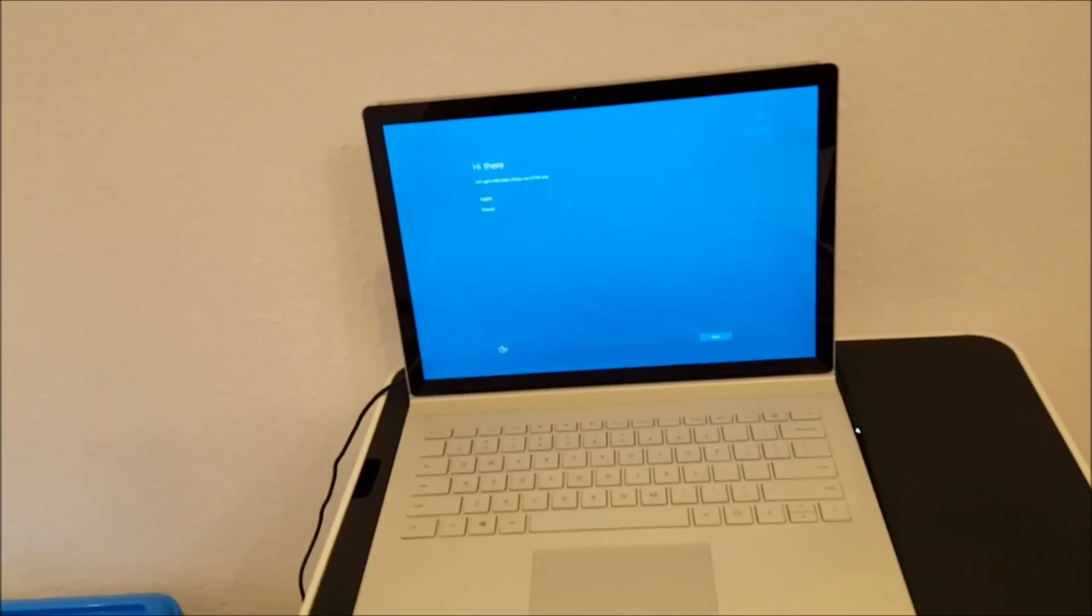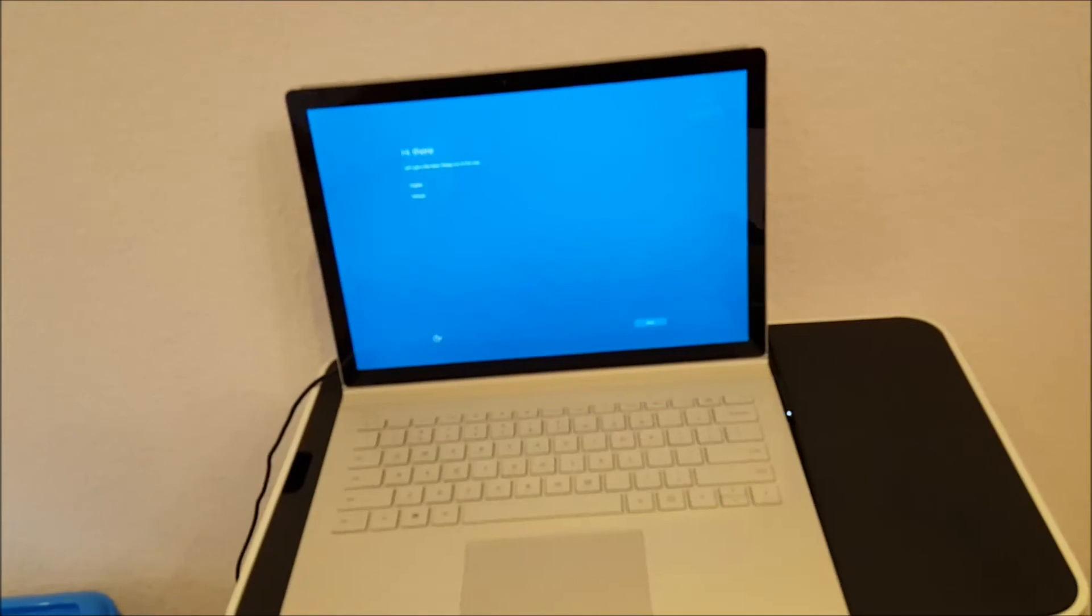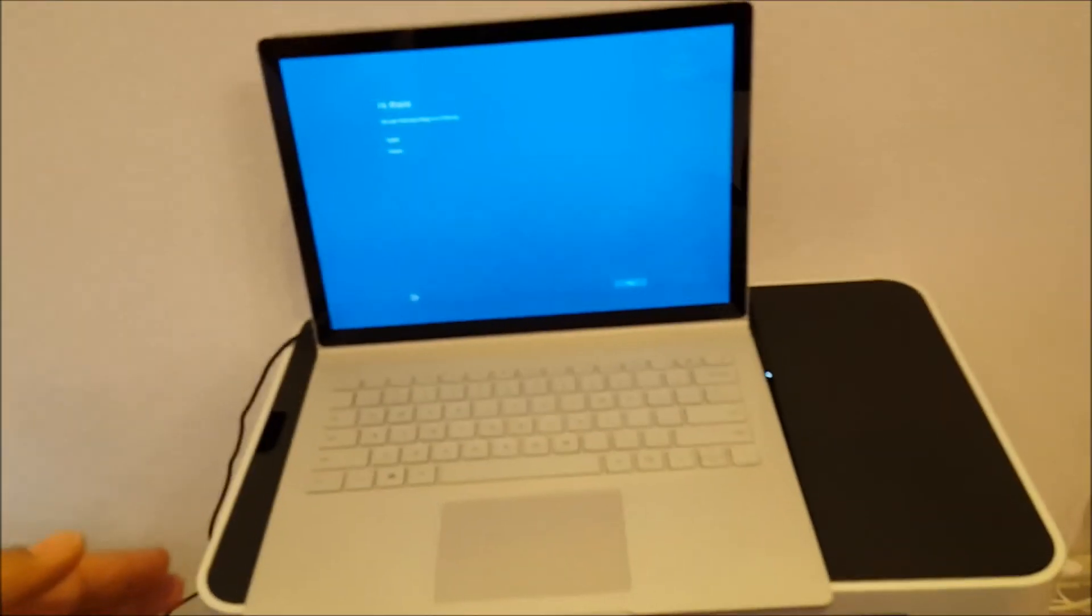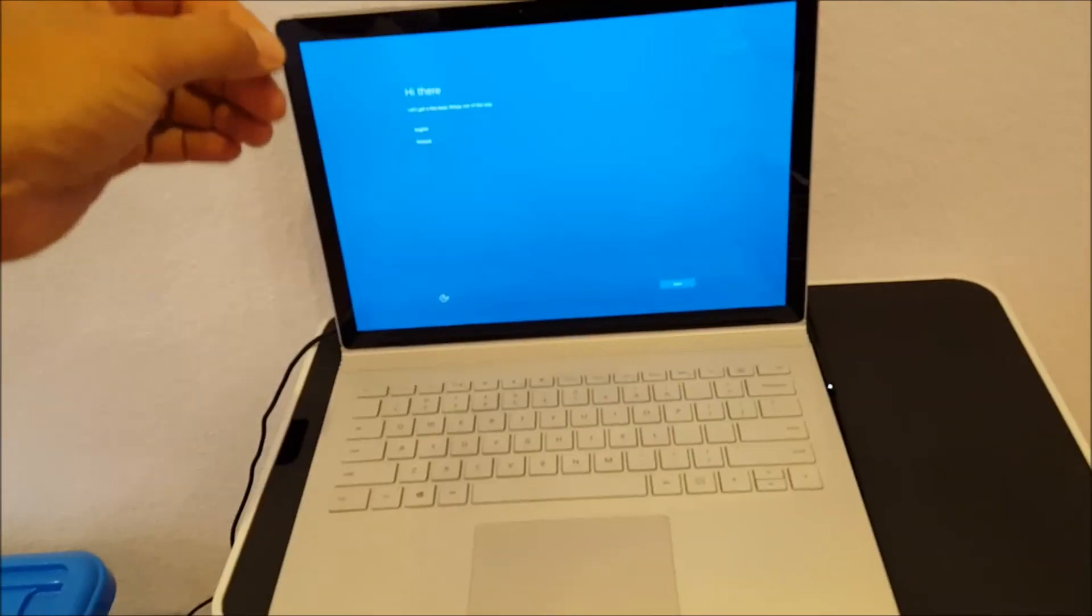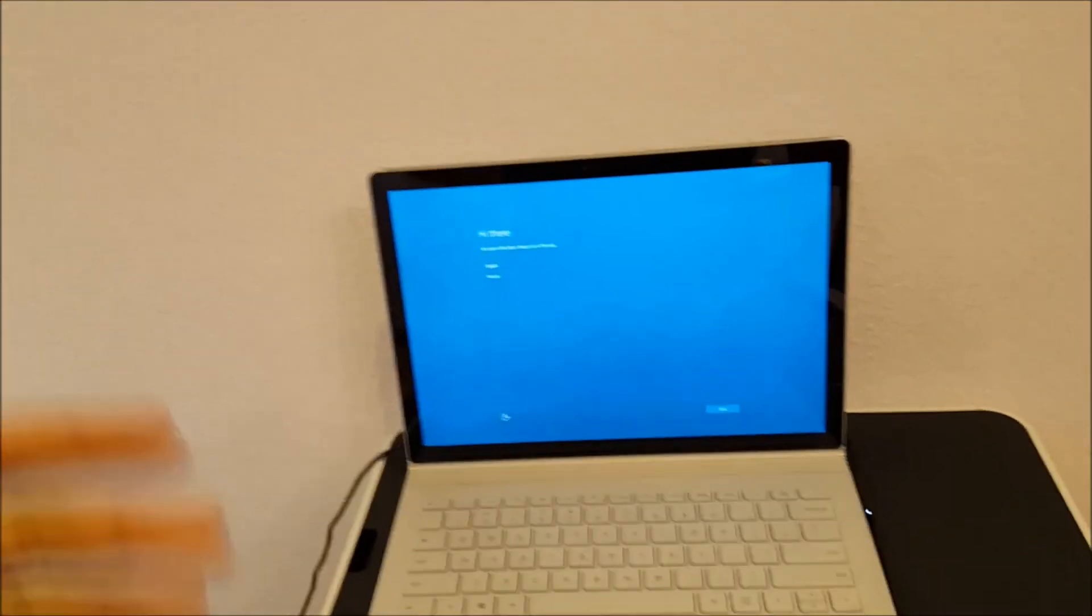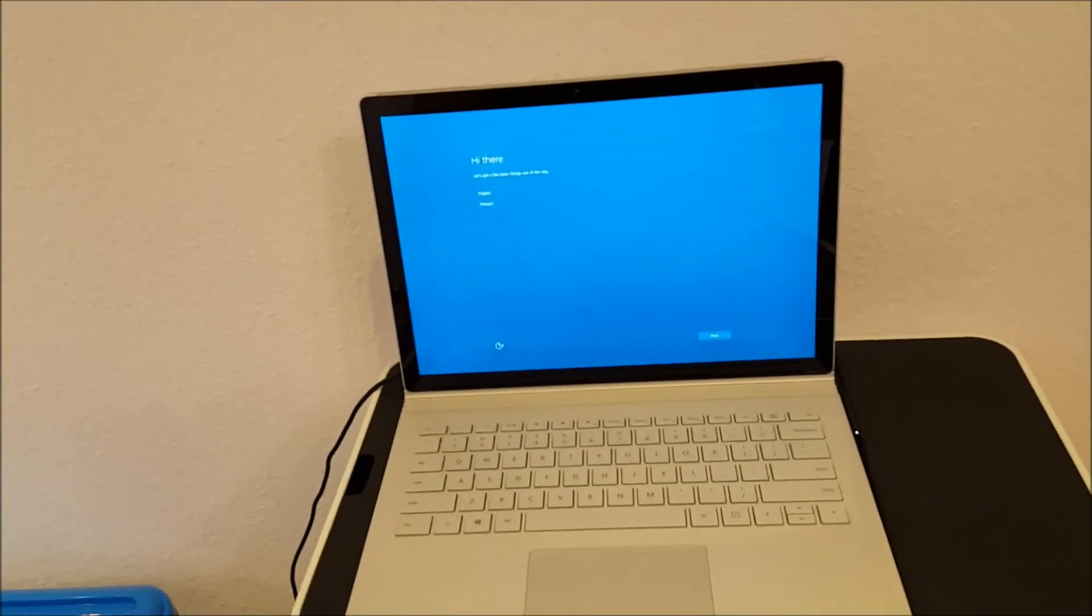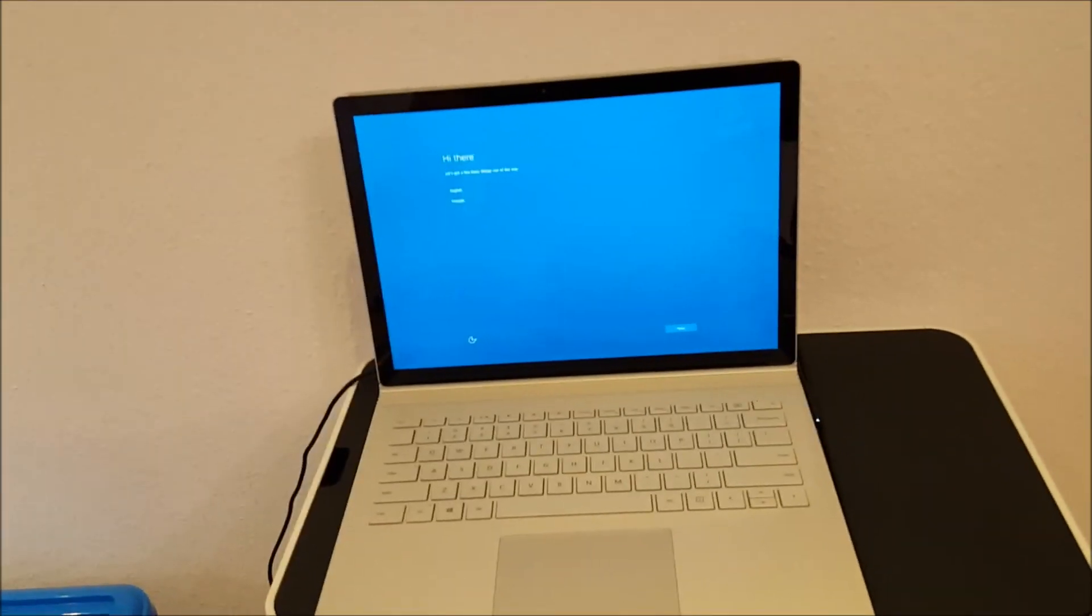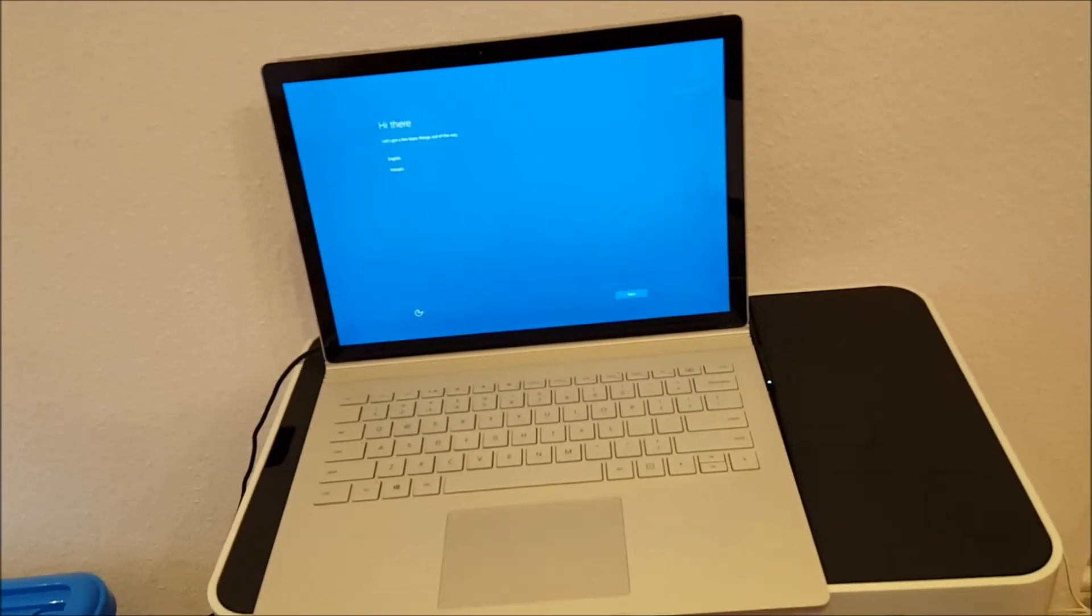I mean didn't anyone at Microsoft test this? Did you make the computer and just ship them out, or did you actually open one of them and push the power button just to see if it worked or not? I mean this is in my book, this is unacceptable.